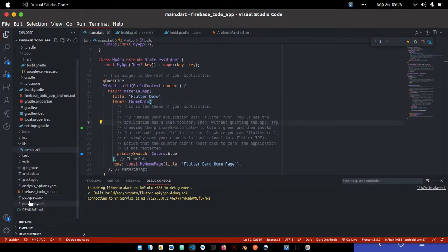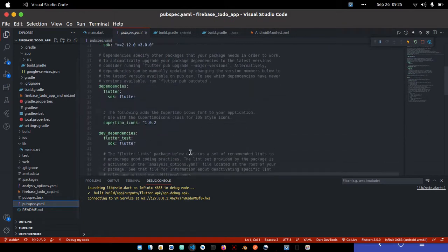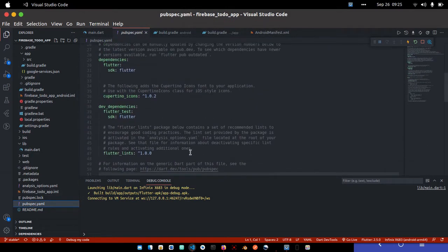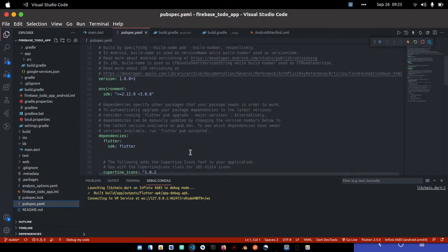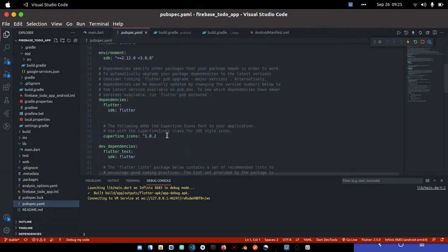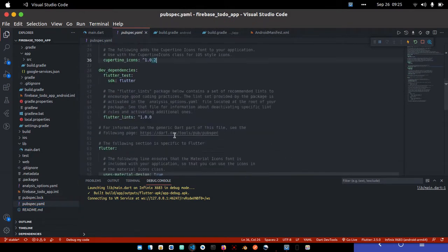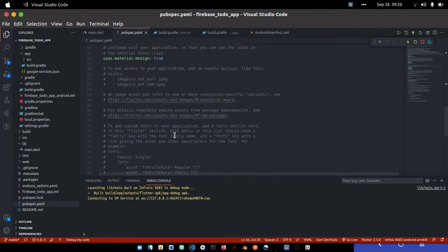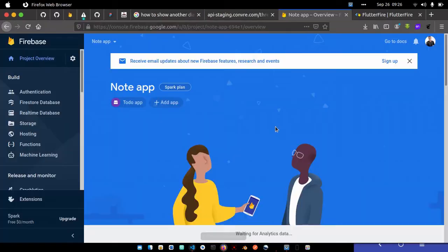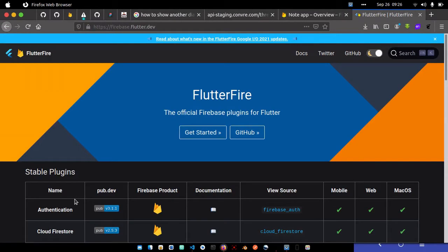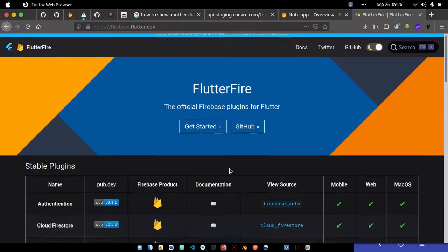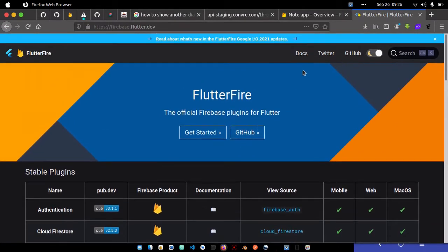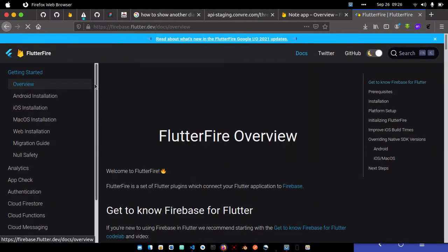This is where I'll do everything. Currently, I only have the Cupertino dependency, which is what we get when we create a new Flutter application. Let's go to the docs. The first step is Android installation.